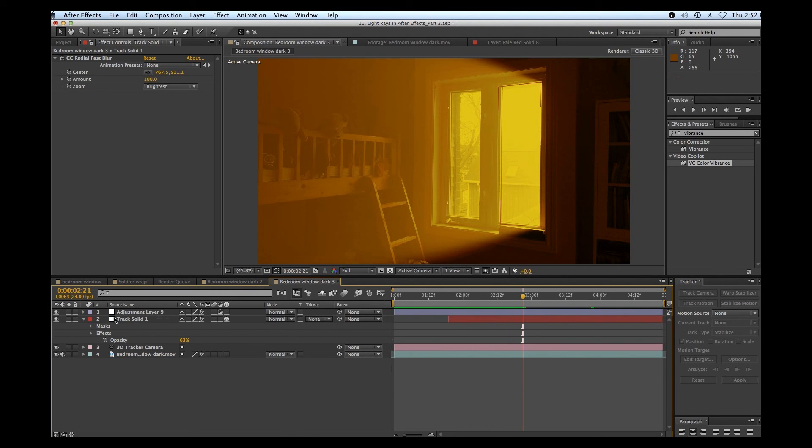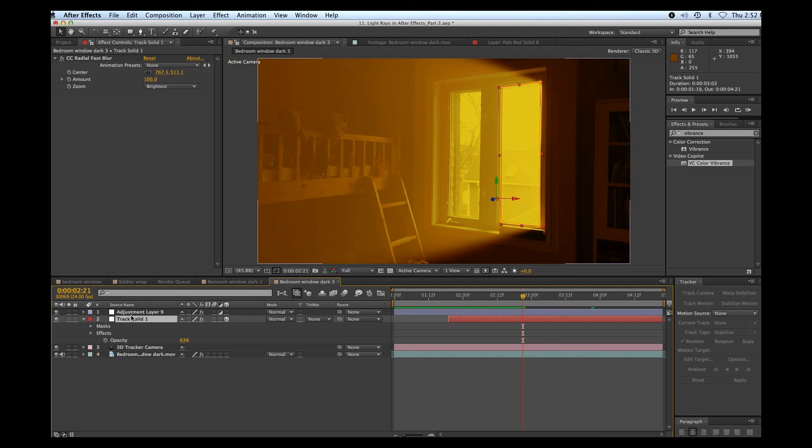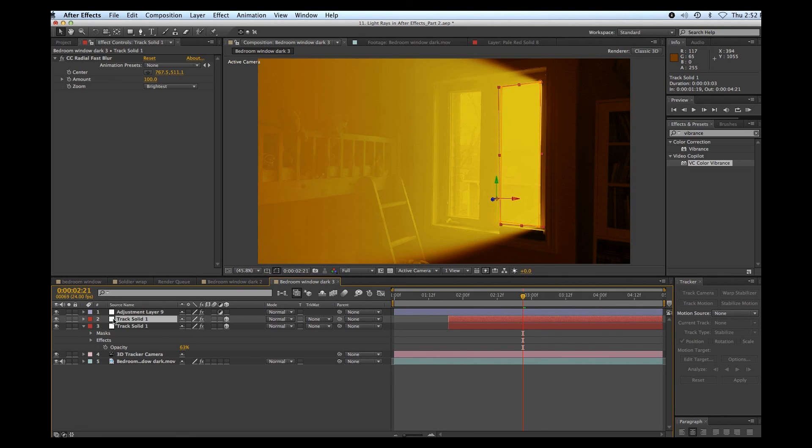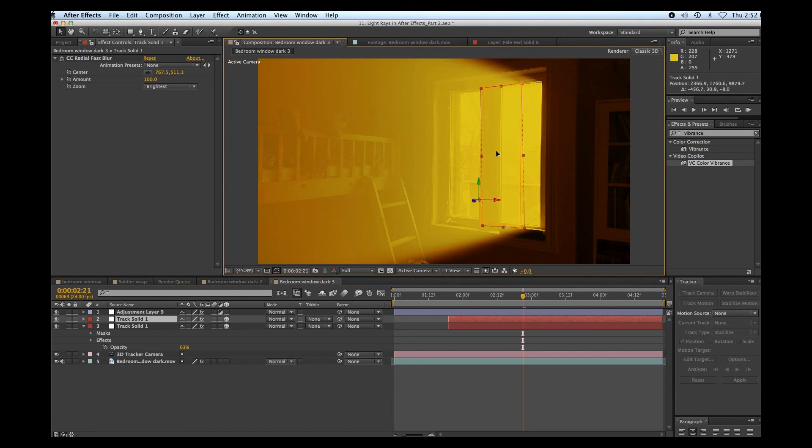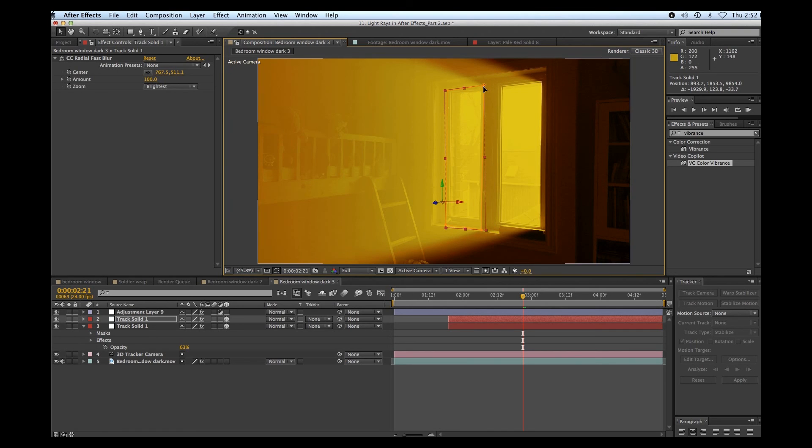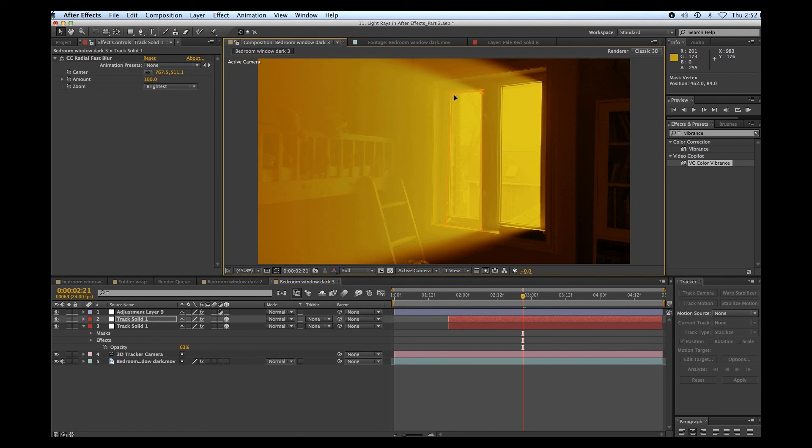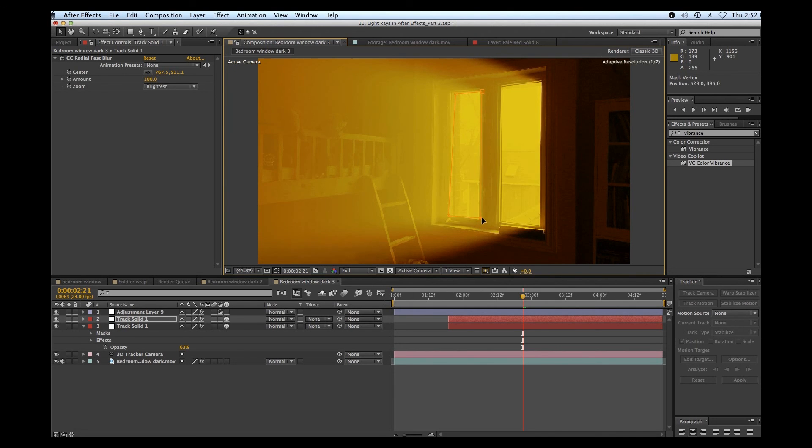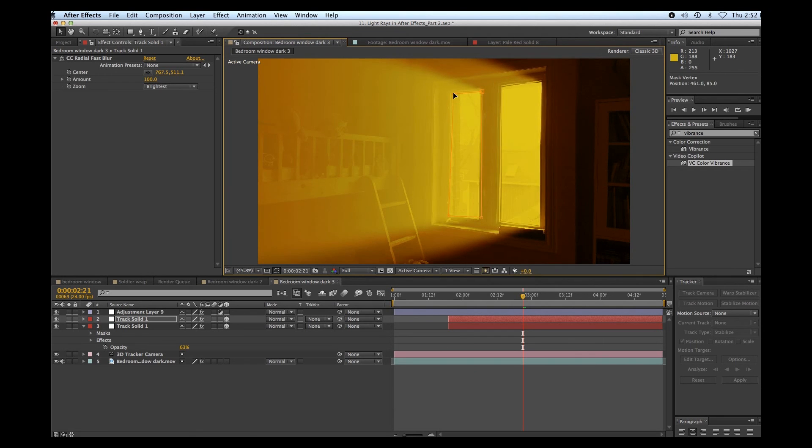All right, now we've only done the one window. If we wanted to do two windows, which we would, I'm just going to duplicate that and I'm going to drag that over to the second window. We have to adjust the mask a little bit. I won't work with this right now because I want to keep this tutorial short. But this is the basic idea of doing two windows. Boom.